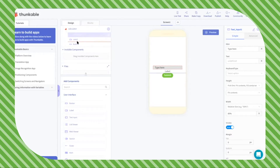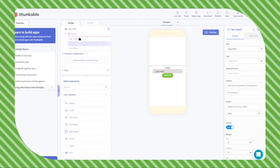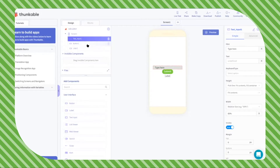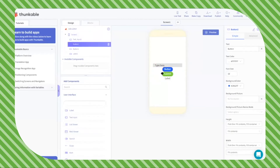Over here on the design tree you can move components around. I want the text input to be above and then the button to be down below. Now, to make our calculator we need a plus sign button, a button to subtract things, a button to multiply two things, and a button to divide.